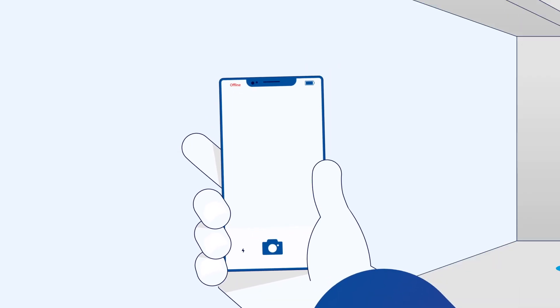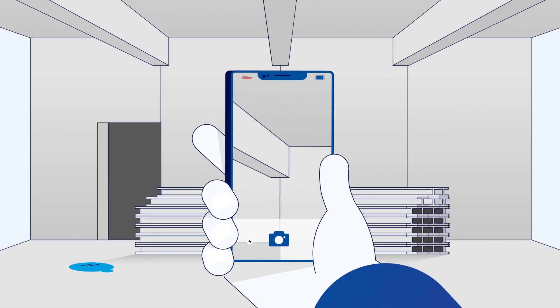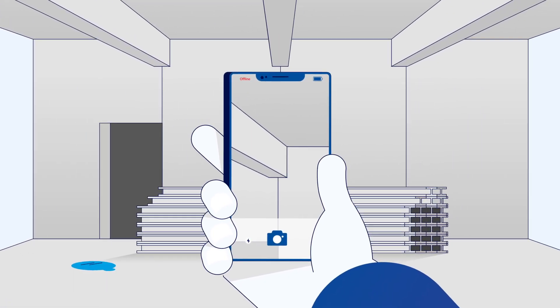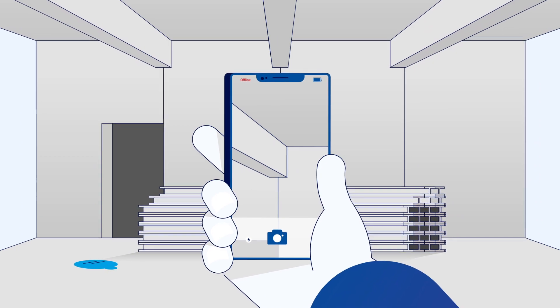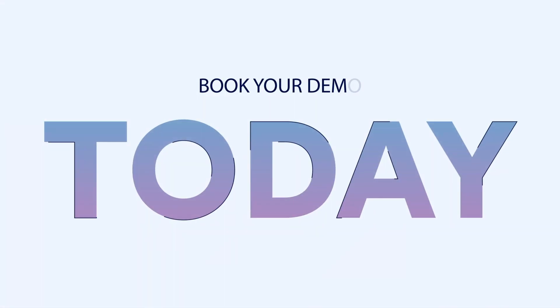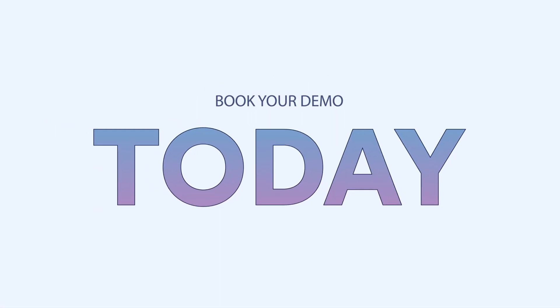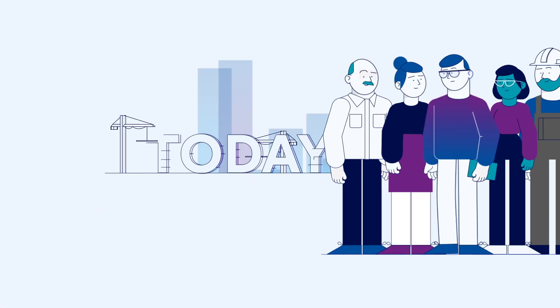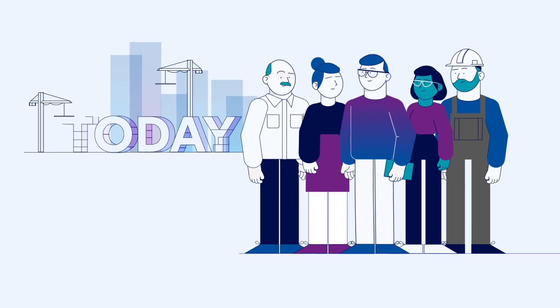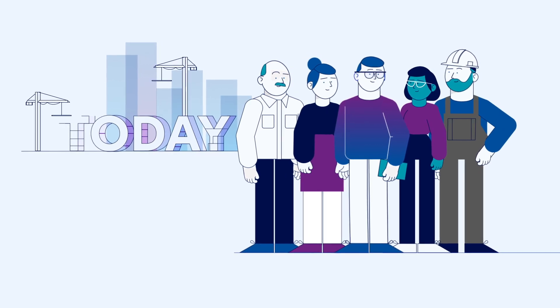Experience the power of NuForma Connect BIM Track module for yourself. Sign up for a demo today and join countless professionals already benefiting from headache-free collaboration.